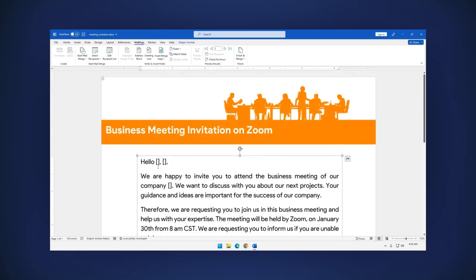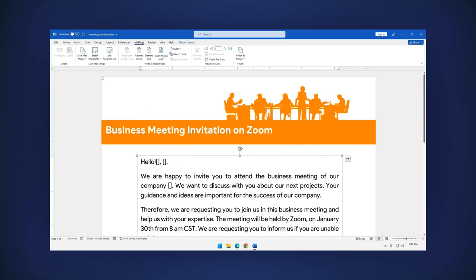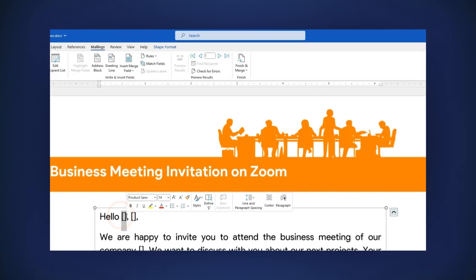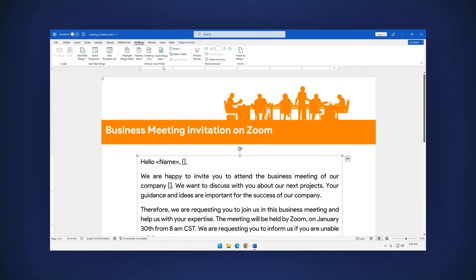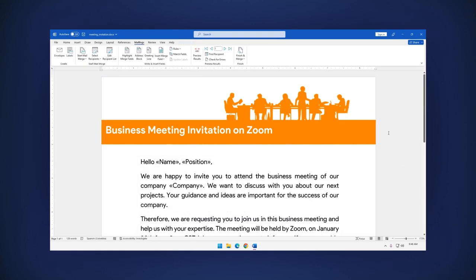Now let's replace these spaces with the data we have in the list by clicking on the Insert Merge field button and select the labels we are going to use. Let's do the same steps for each label. And that's it!